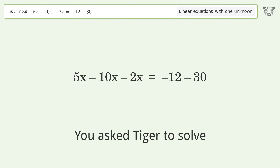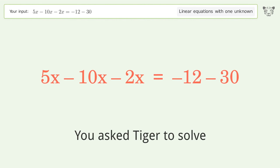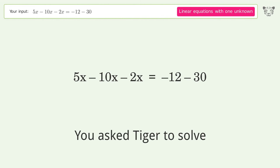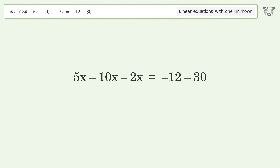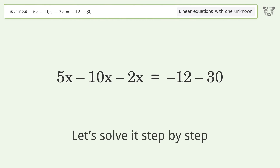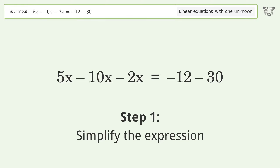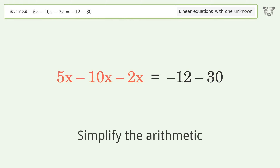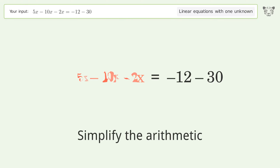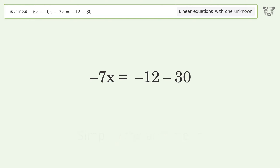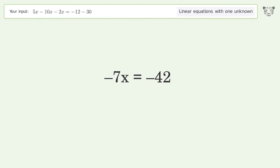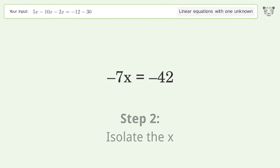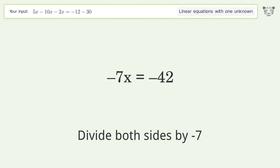Tiger is asked to solve a linear equation with one unknown. Let's solve it step by step: simplify the expression, simplify the arithmetic, isolate the x, and divide both sides by negative 7.